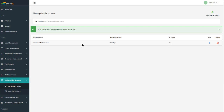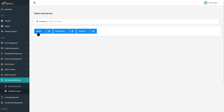All of these APIs work the same. Right now there are only three supported: currently, as I'm creating this video, we have support for Mailjet, Amazon SES, and SendGrid. Over time we'll be adding more.